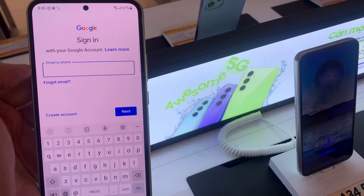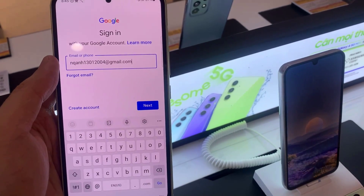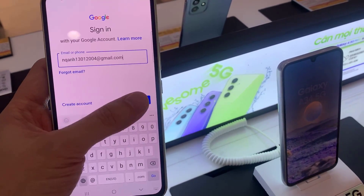Enter your email address and password, then tap Sign In or follow the instructions on screen.